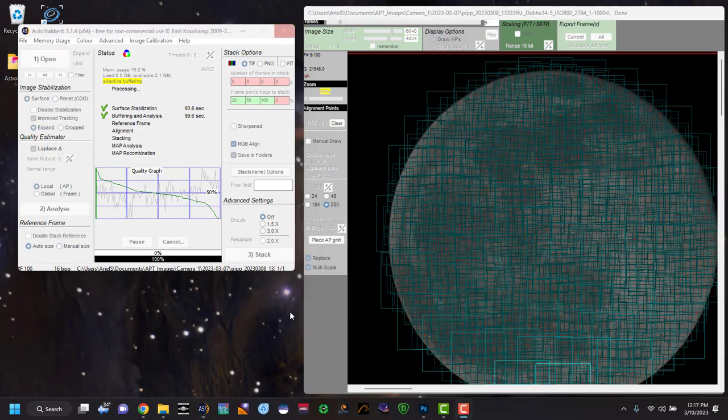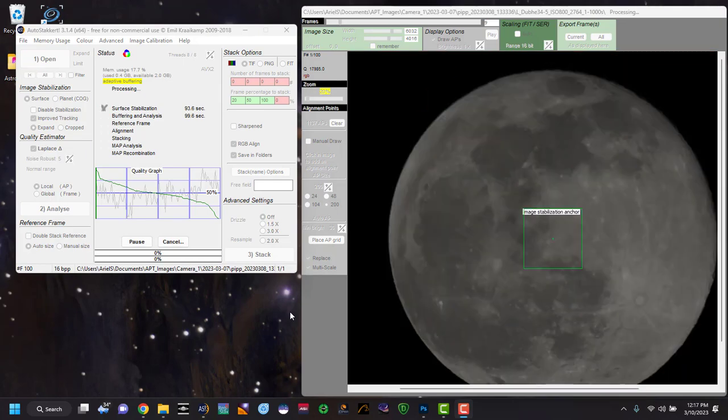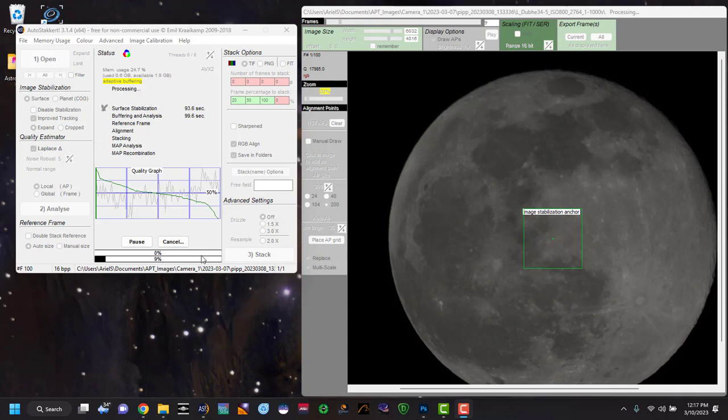I wanted to note that depending on your computer and your processor, this could take a while to process and do everything. At this point, again, we're going to let this go through. It's going to stack all our options and then we'll go to the next.